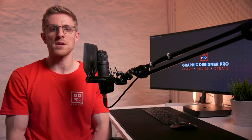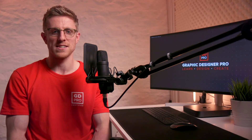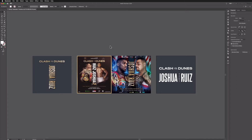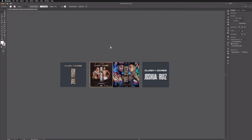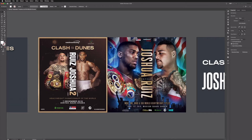Let's head onto the computer now and we'll show you our process. Here we are in Illustrator and as usual guys you can download this exact same template file from the link in the description and follow along from home. You'll get everything we're working with here and we'll start with the examples of the posters we're looking at today. The one on the left is the poster being used to advertise the upcoming fight between Anthony Joshua and Andy Ruiz Jr.